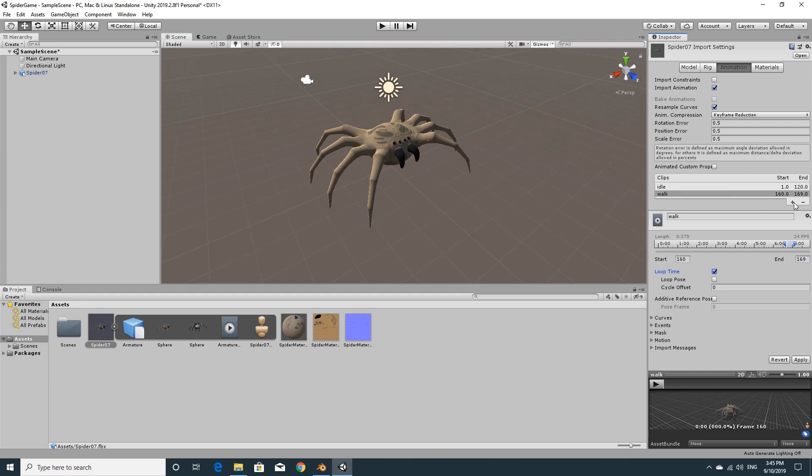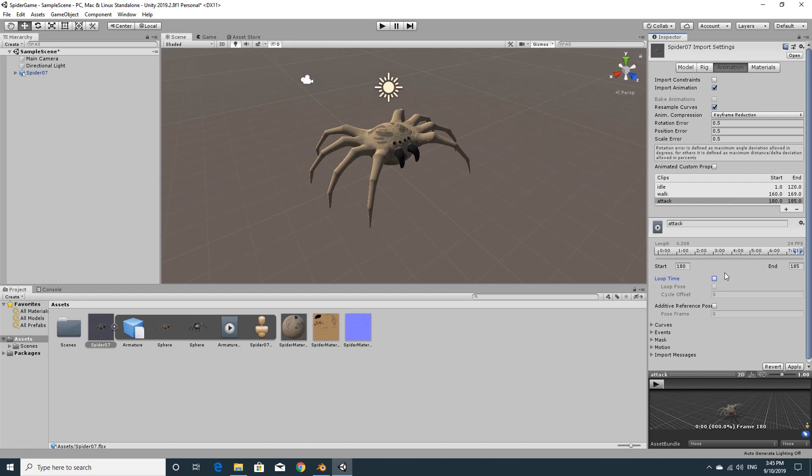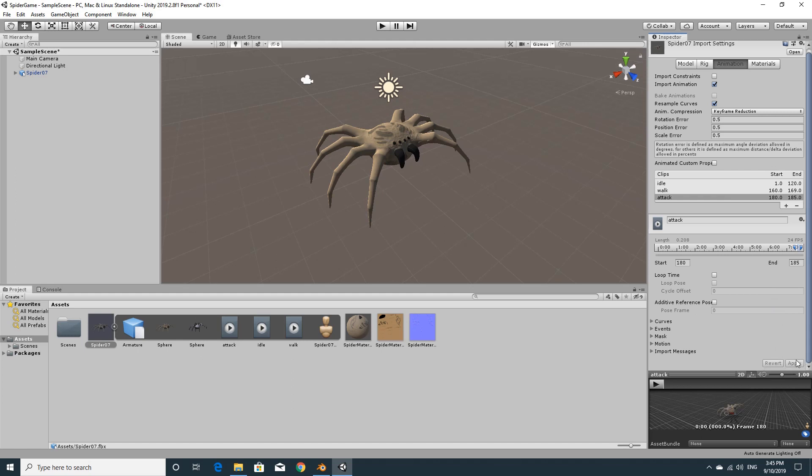And the last one was attack. So once again rename that. We'll click attack. We will add frames. Mine was 180 to 185. And click apply. I think we don't want this one to loop. We can play with this later. But we'll say no. We have now applied that so all the animations should appear inside of the FBX.